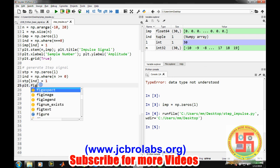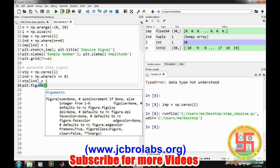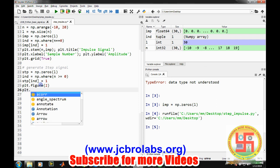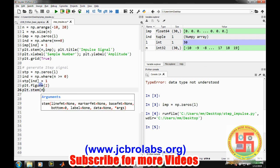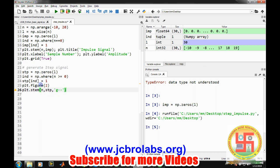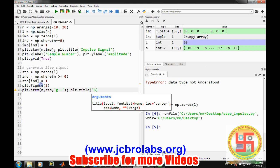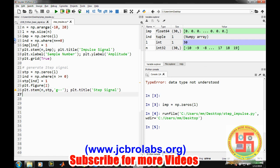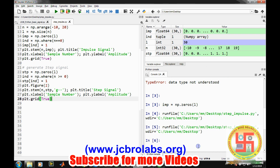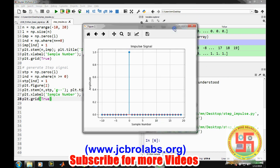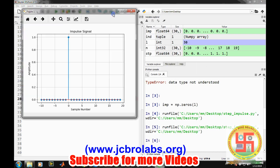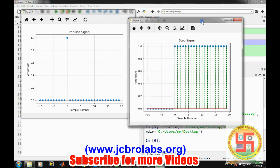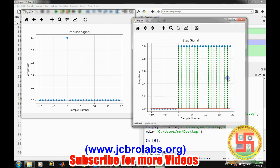Let's create another figure using plt.figure 2, and then plt.stem with n comma step, and we want to show it in a different color, let's say green. Then plt.title 'Step Signal', and the other labels will be the same. Let's copy and paste and save it. So let's run it.